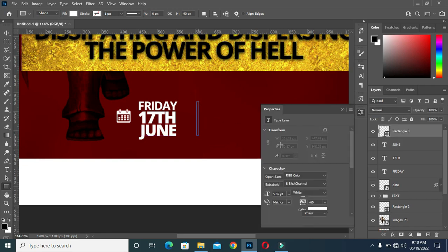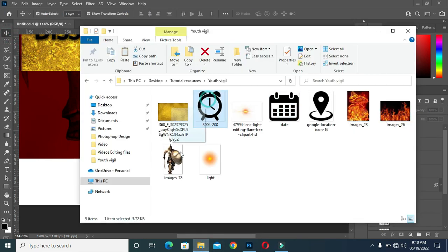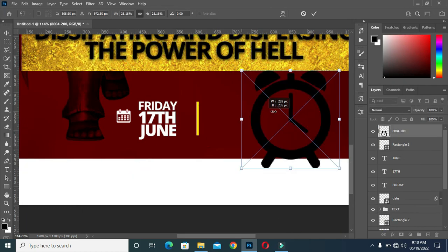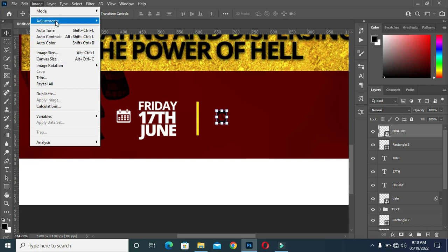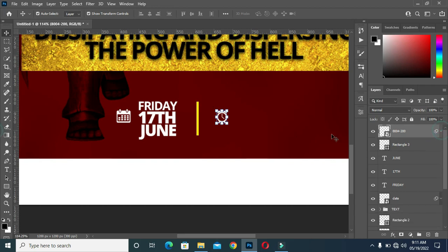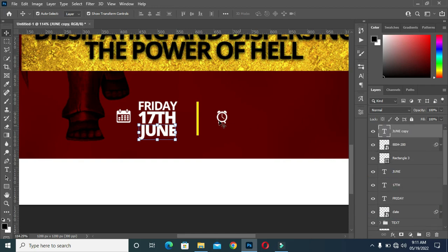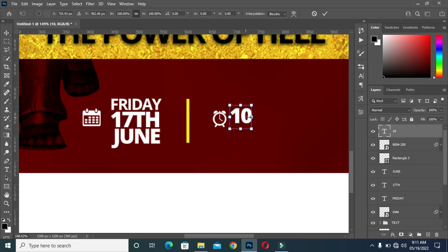I'm going to draw a rectangle here and apply this yellow color. Then bring this time icon. Now go to Image > Adjustment > Hue/Saturation, then drag it to white. Duplicate this one with Ctrl+J, then drag it up and move it over here. Then scale it out. Then duplicate it again, reduce the size, position it, and type PM.